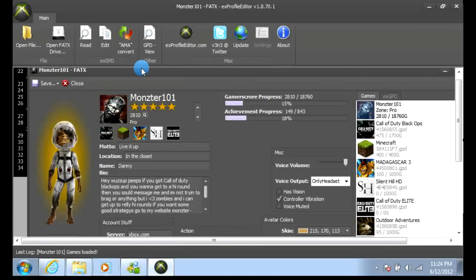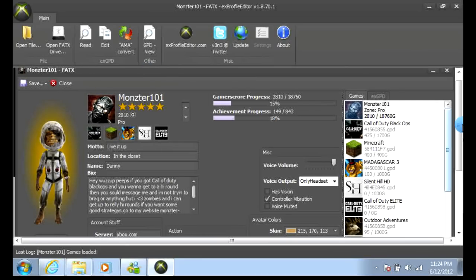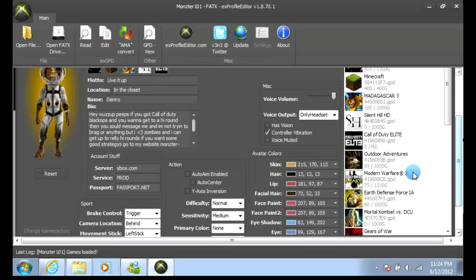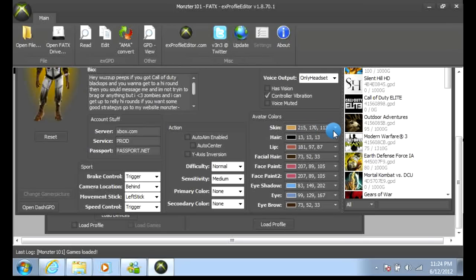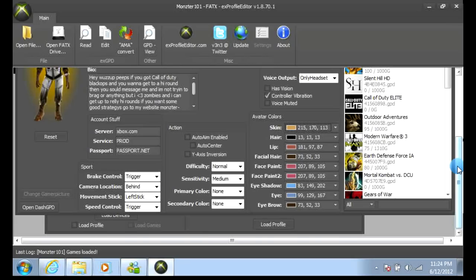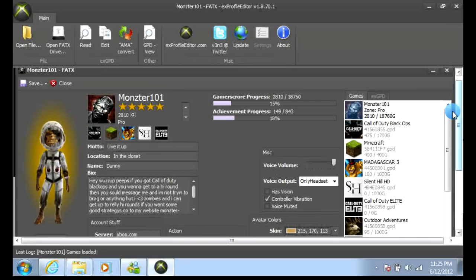Here is the fun part — this is where it shows all your motto, your name, all the information. Then you come down here, it shows all the stuff that you can edit, and here are your avatar colors. You can edit your skin to be whatever color you want — red, green, whatever — but I highly suggest not doing that, because you can get banned super easily. That's actually how I got banned on my other profile.